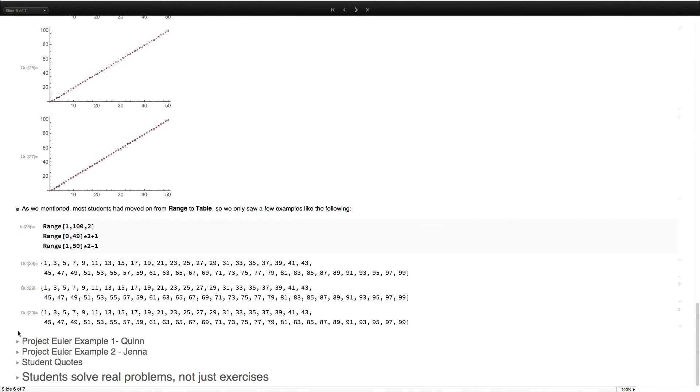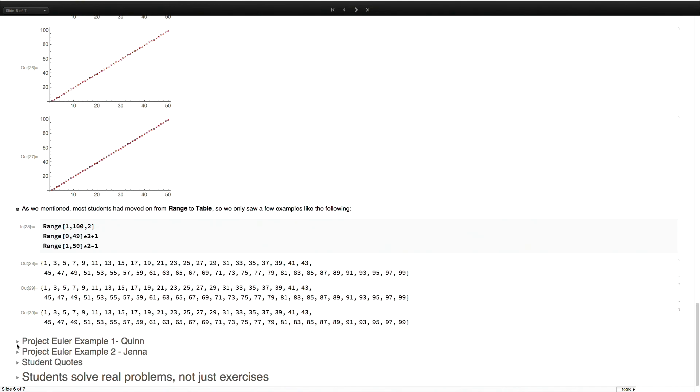Before we get to this notion of students solving real problems and not just playing with exercises, the examples Rick has showed you, they are academic exercises from the elementary introduction to the Wolfram language. Which, by the way, is flipping fantastic. We had to spend a couple of weeks making our own problems of the week, which was super hard and not very good. And we're like, why do we not just use what exists?